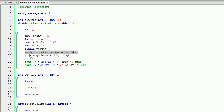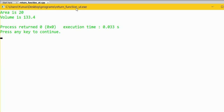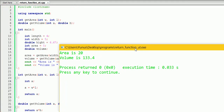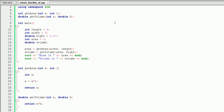If we move the volume line back to after the area calculation, it's going to work again. Let's build and run this. As you can see, it works. That's pretty much it for return functions. Thank you for watching.